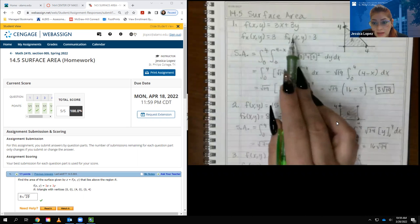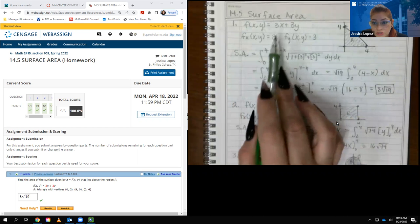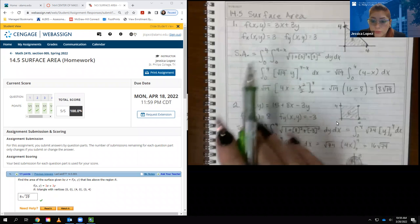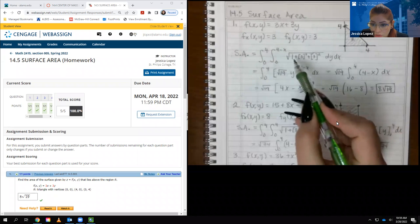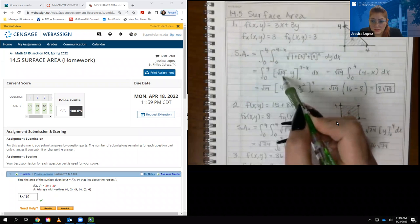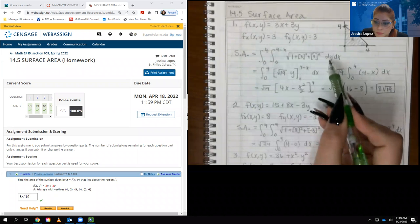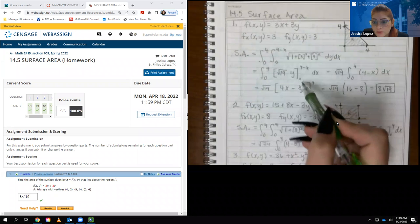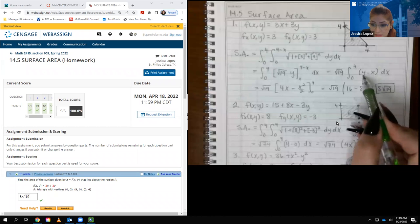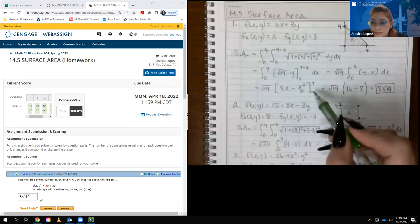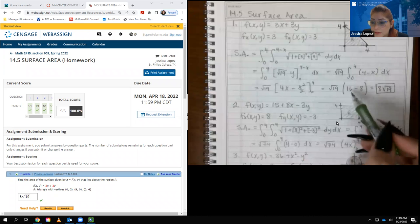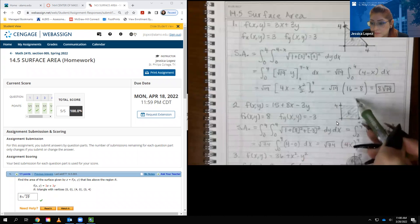I need fx and fy. The derivative with respect to x is 3, and the derivative with respect to y is 1. Squaring those gives 9 and 1, so 9 + 9 is 18, plus 1 is 19 — giving a square root of 19. Integrating that constant with respect to y gives √19 times y evaluated at the bounds, which yields 4 - x. Integrating 4 - x with respect to x gives 4x - x²/2; plugging in the bounds gives 16 - 8 = 8. So the final answer is 8√19.